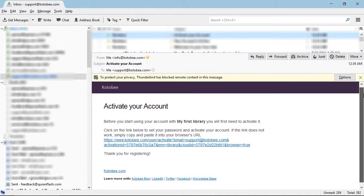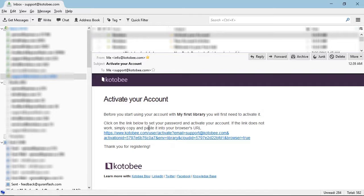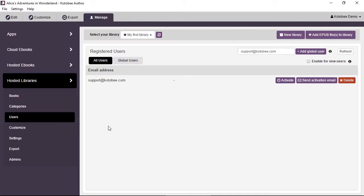The user receives an Activate Your Account message with a link. You'll be sending many of these notification emails to your users, so you can brand your library by customizing the header and footer. For example, you can replace the Kutubi logo with your own or your institute's logo. You can also localize the emails — if your library is not in English, you can choose from one of 17 different languages.